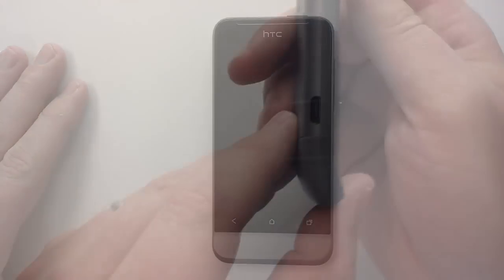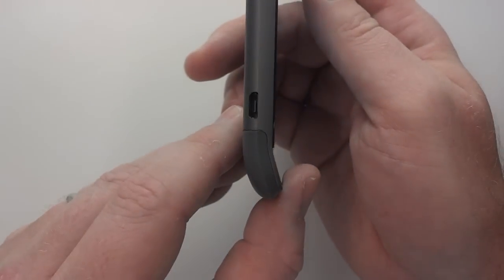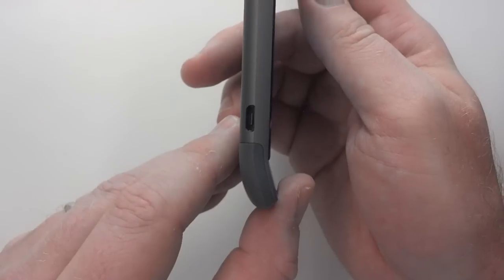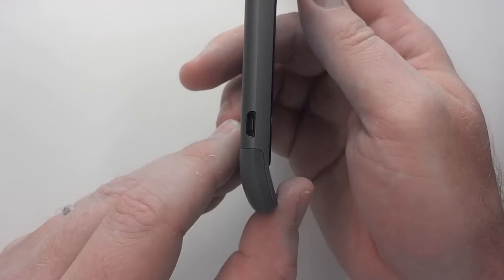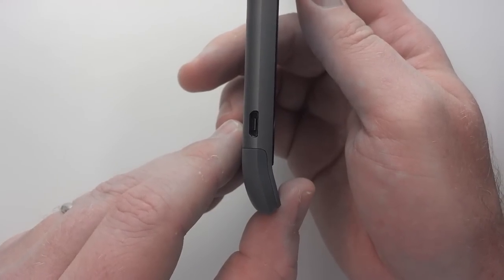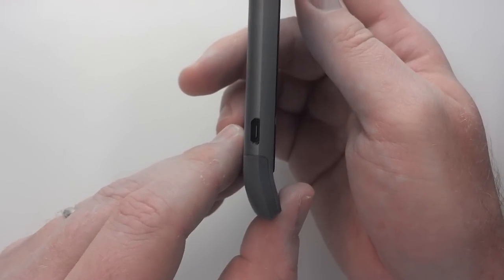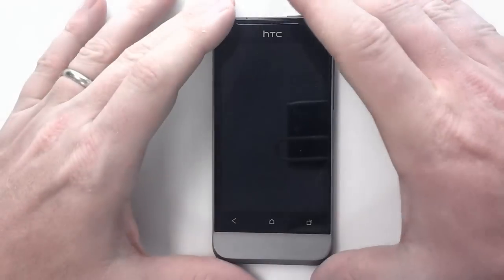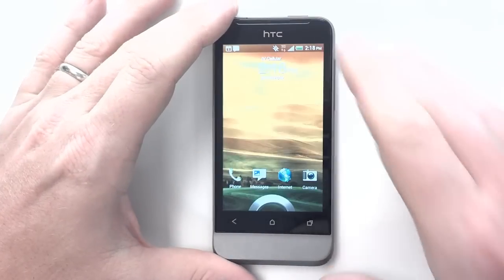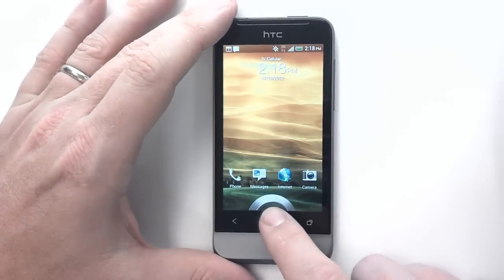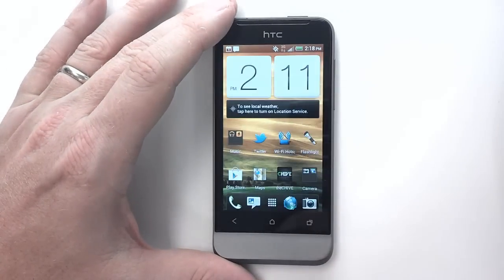The HTC One V features a unique curved chin design that makes it easy to hold and a distinctive accessory to your life. But don't be deceived by its compact size.